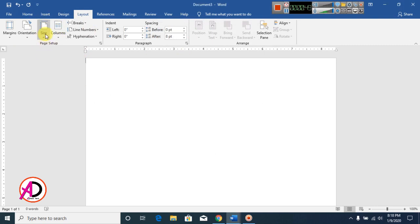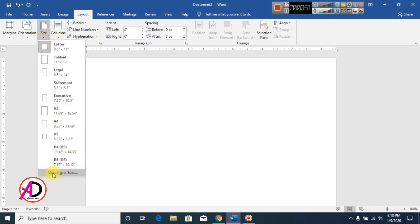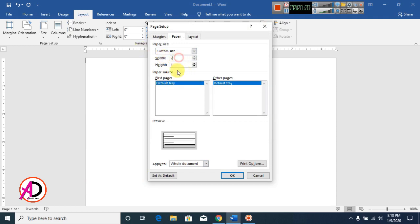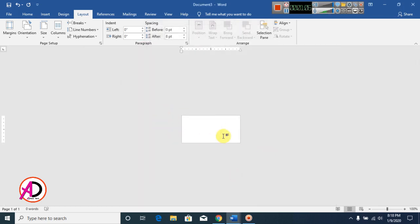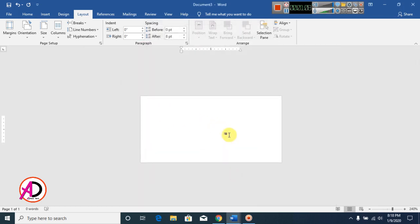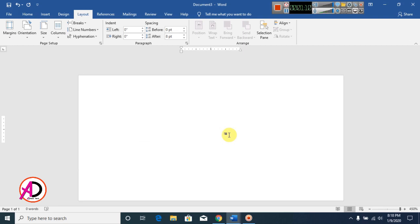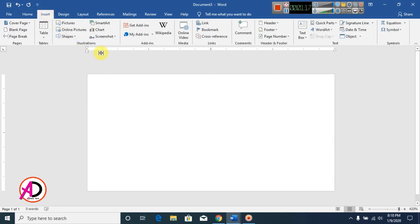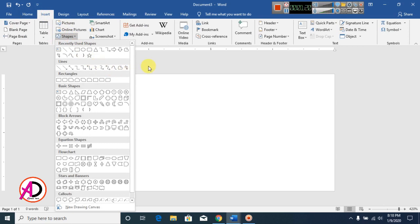Go to Size, then More Paper Sizes. Set width to 2 inches and height to 1 inch, then click OK. Now zoom in on the page. Click on Insert, click on Shapes, and click on Freeform Shape.